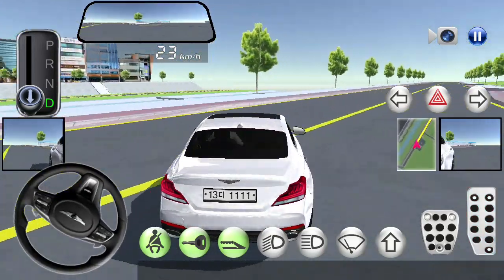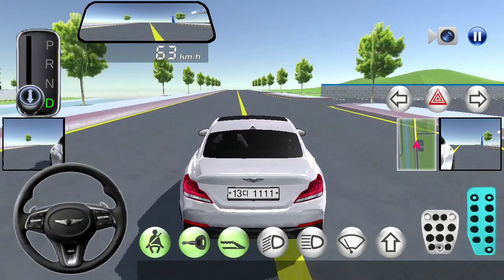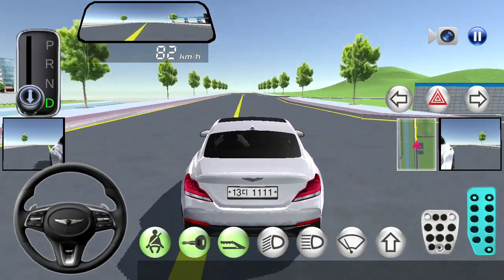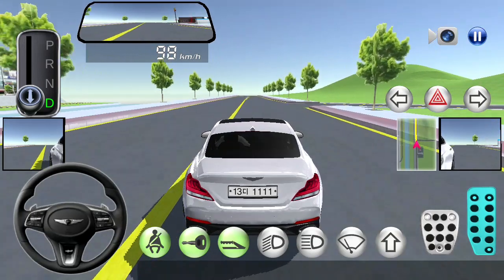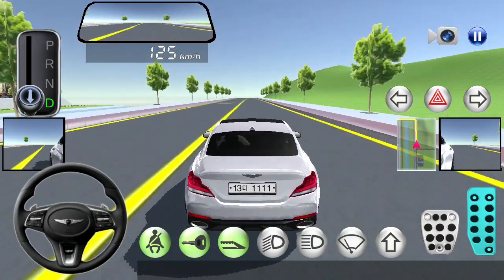Start route guidance. Go straight until the next guide.